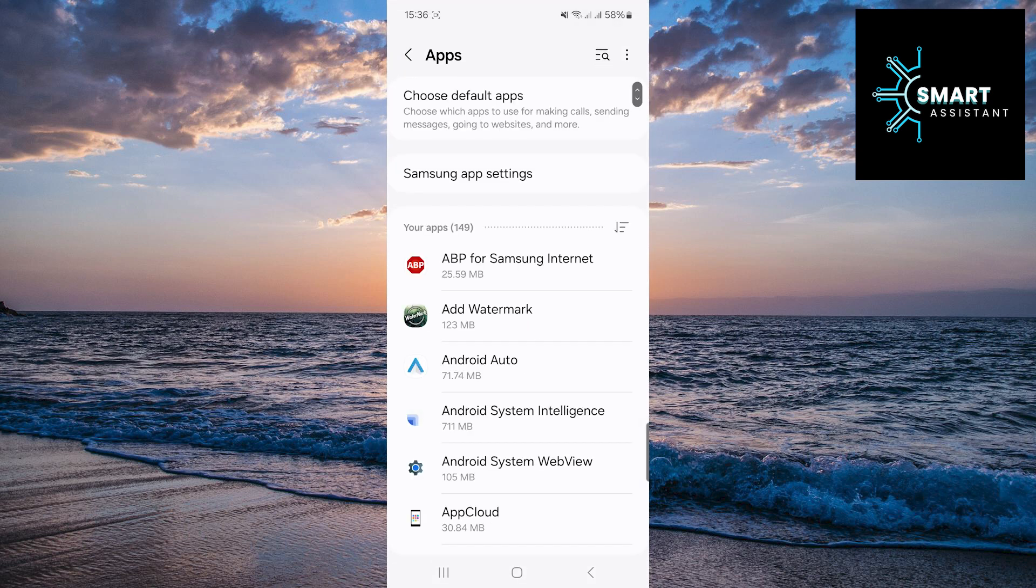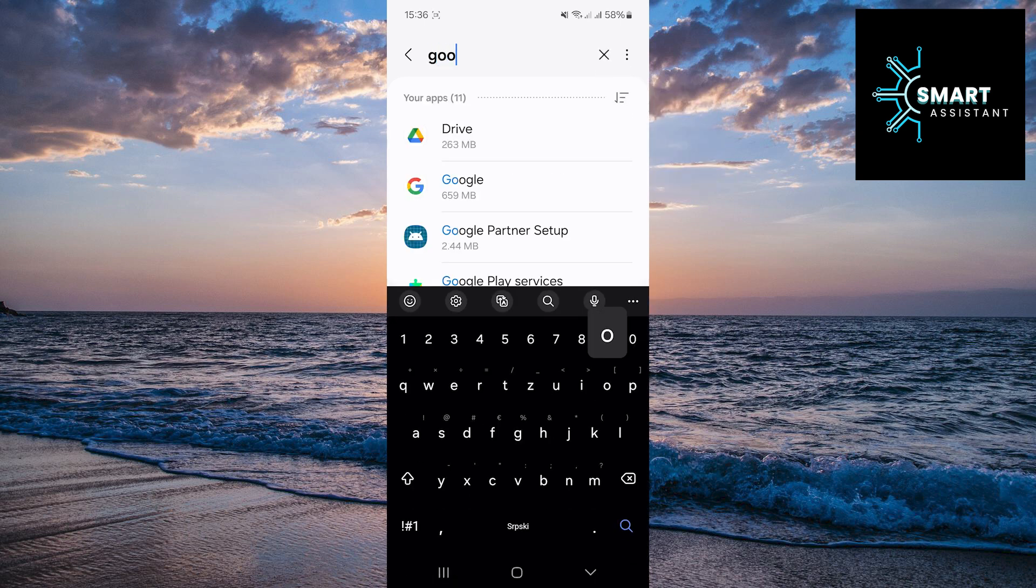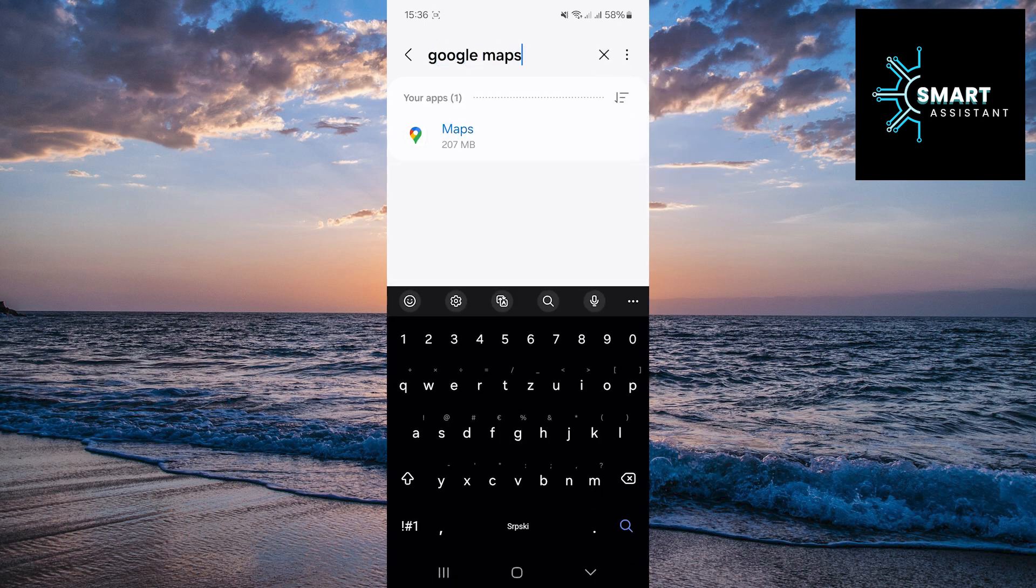After that, tap on the search bar in the top right corner of the screen to quickly and easily find the Google Maps app. In the search bar, type Google Maps, then tap on the app.